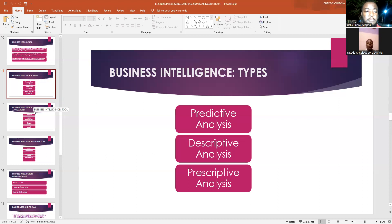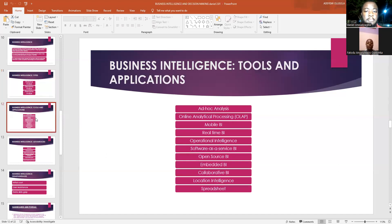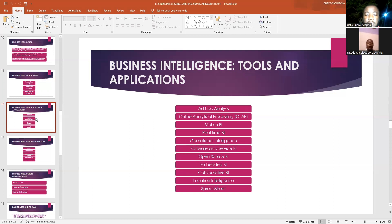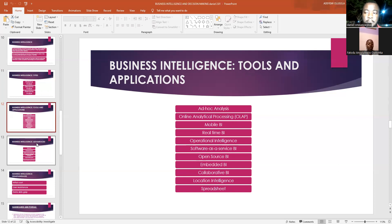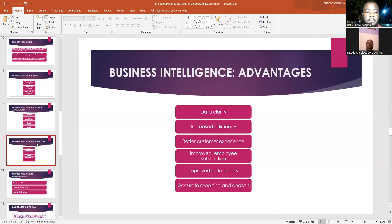The prescriptive analysis ensures that the optimal course of action is taken to better enhance the organization. There are various tools that business intelligence uses to aid the decision-making of an organization, like OLAP — the online analytical process — and mobile business intelligence, among many other modern tools that organizations can make use of to improve decision-making.